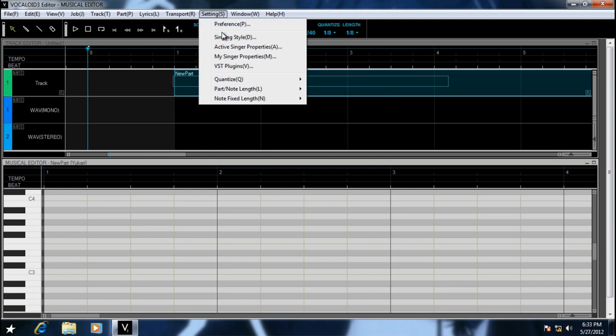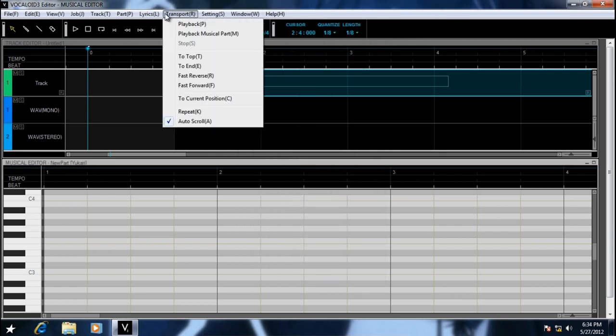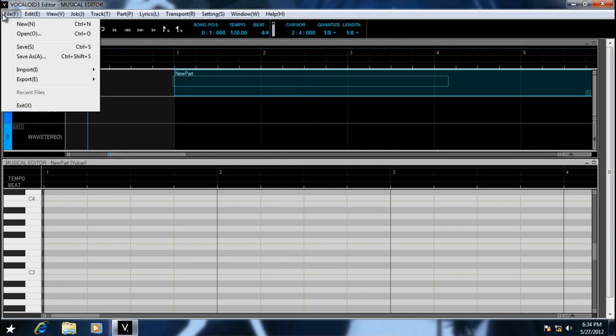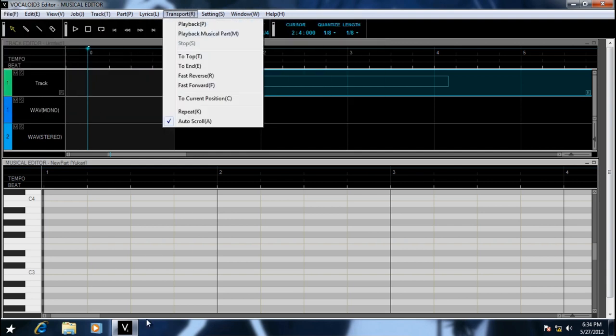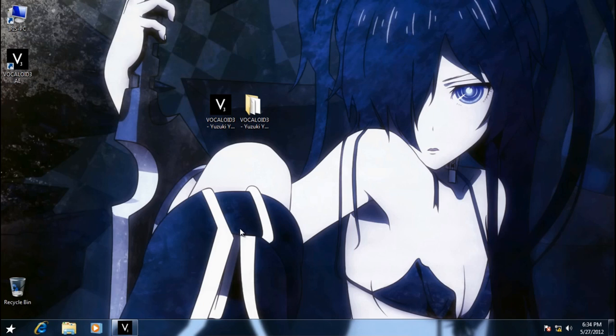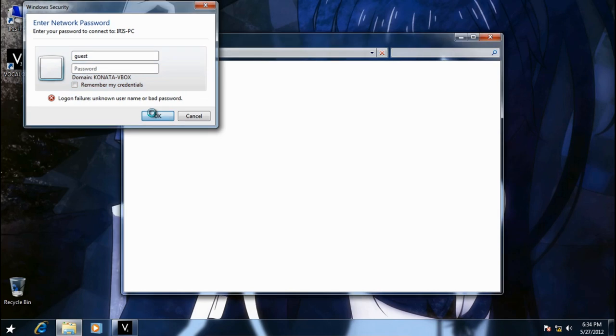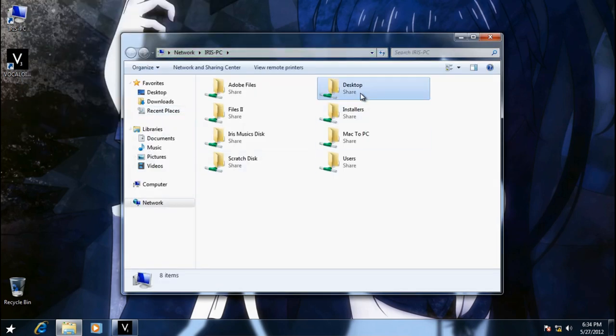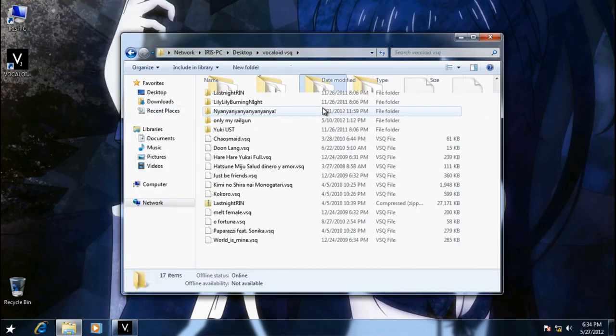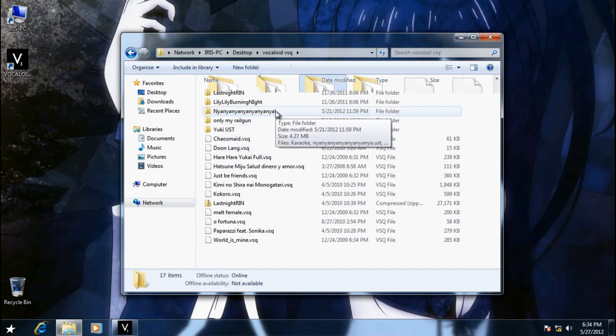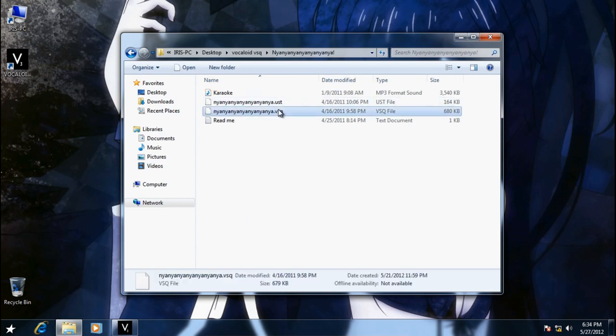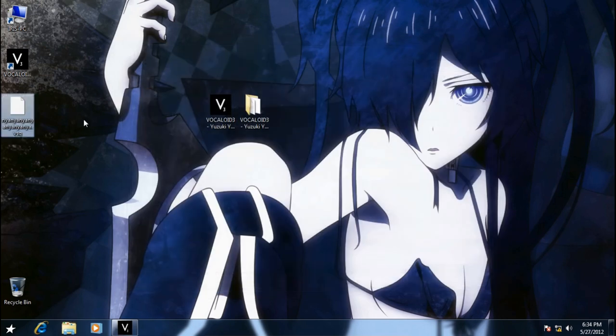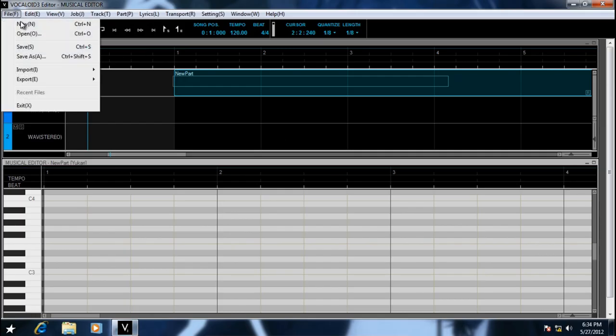Okay, now we have successfully installed Vocaloid with the singer settings. You will now have Yukari in here, and you notice that now 100% of the interface is in English, so that you will not have any more problems with changing the DLL files.